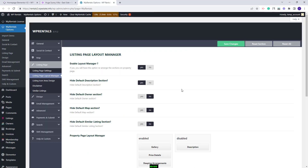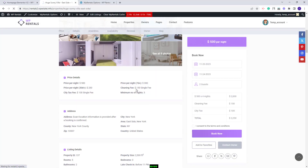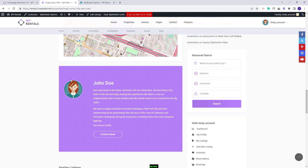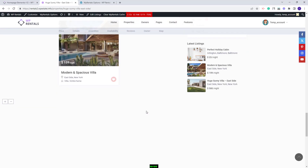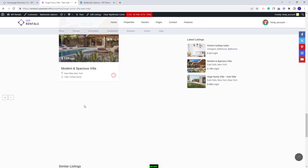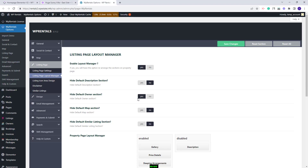Going back to Theme Options, I will enable back the default section and leave it as is. Next you'll have Hide Default Owner Section. I will set it to yes. On refresh, you will have the owner details shown in the sidebar and the section below the page content was removed.